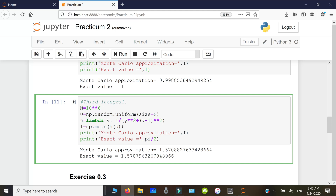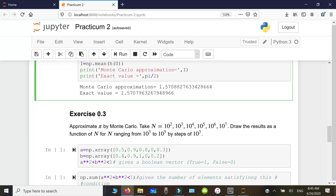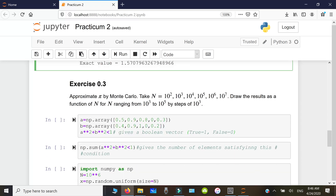This concludes the first exercise on testing Monte Carlo on known integrals. The second exercise is to approximate π using the Monte Carlo method, which we'll do in two steps.